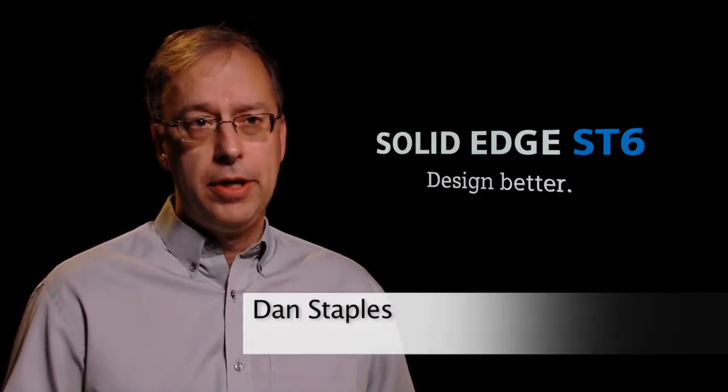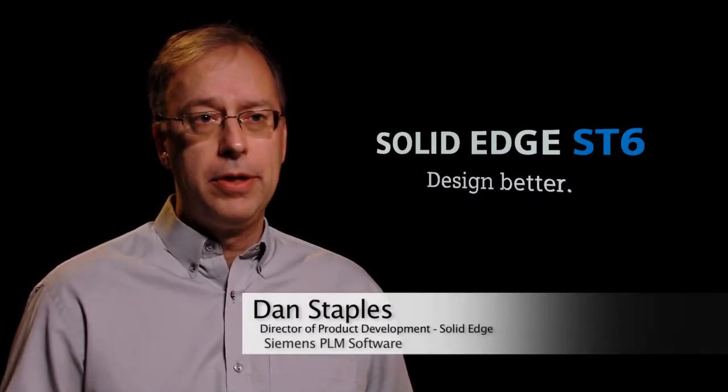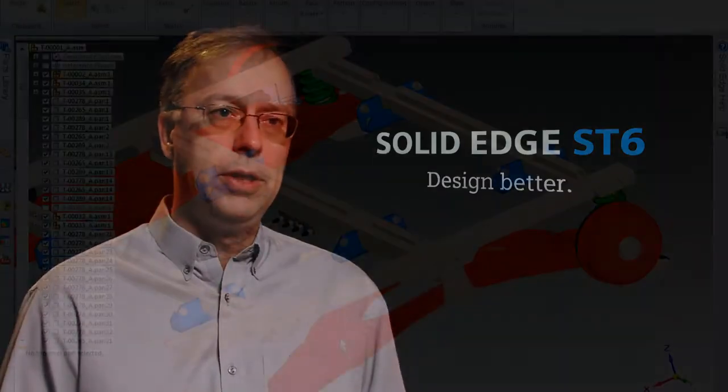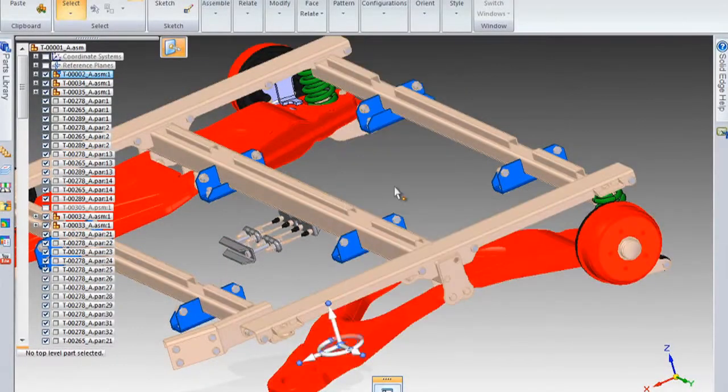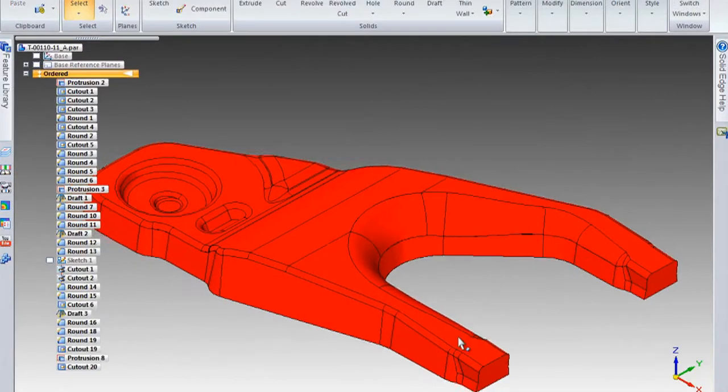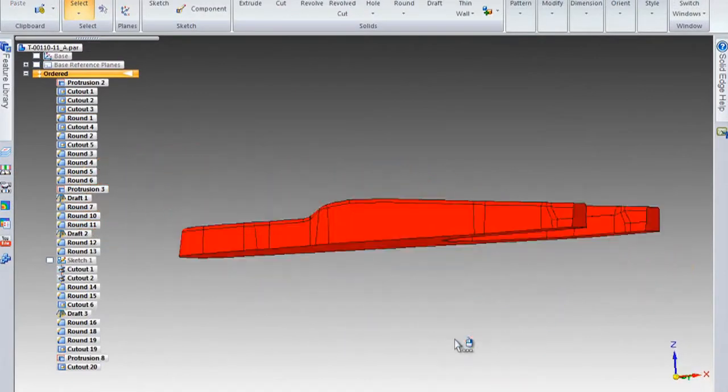We've got some great enhancements in the patterning, thousands of features going very quickly, the ability to recognize those coming from other CAD systems.